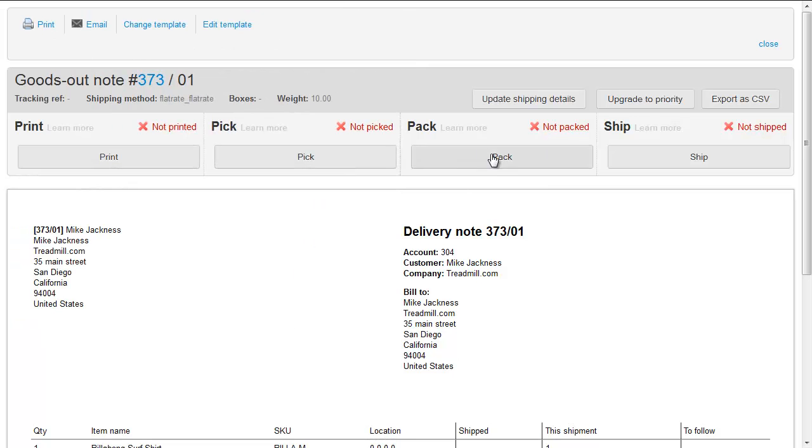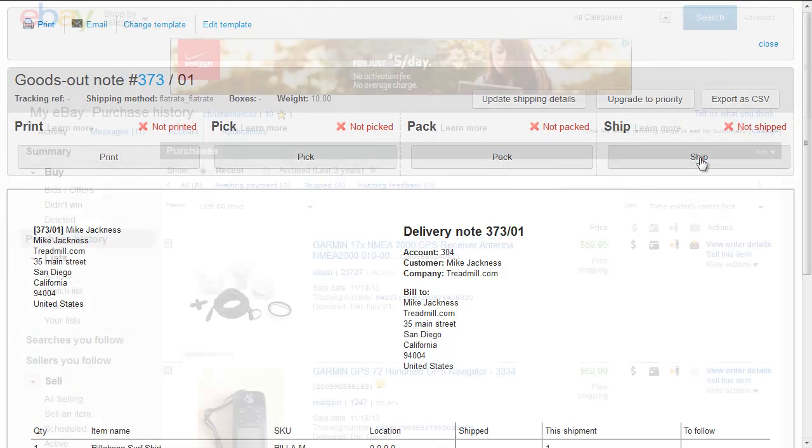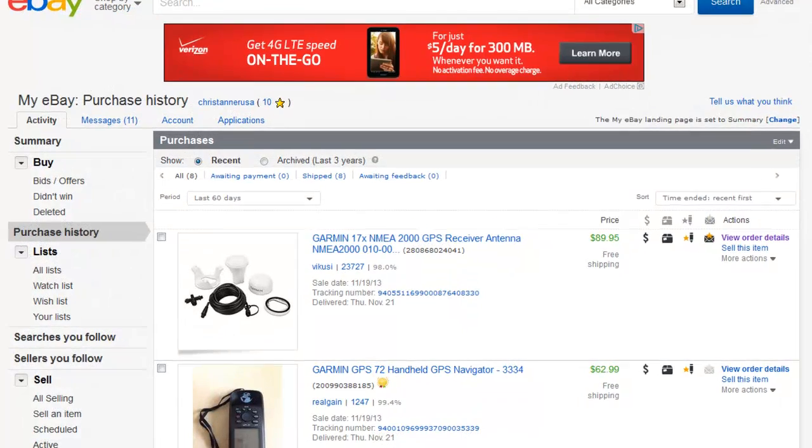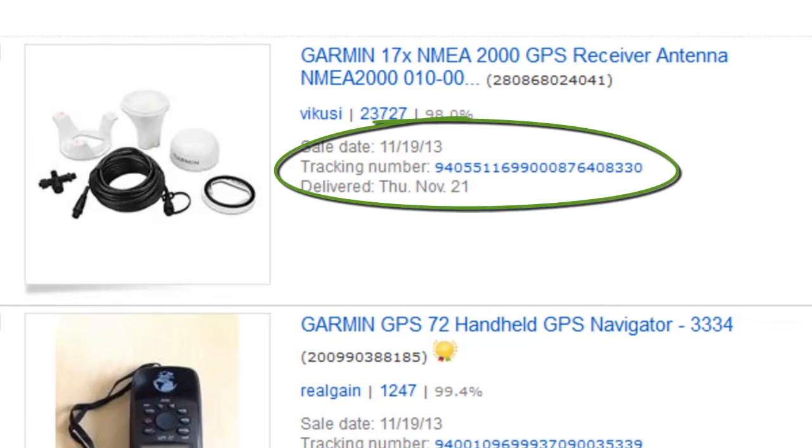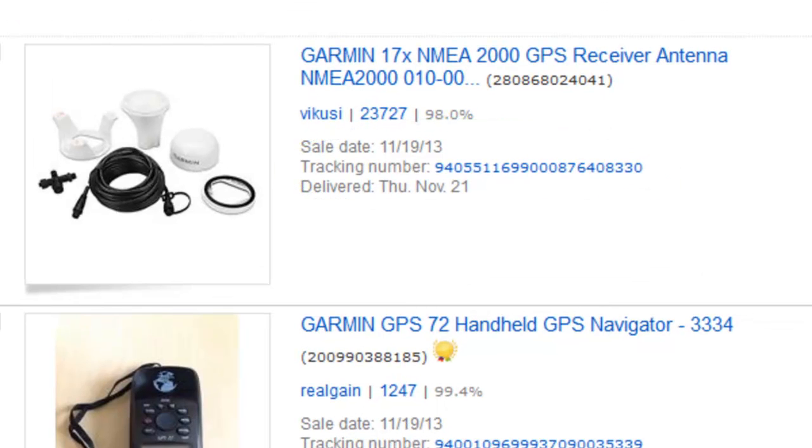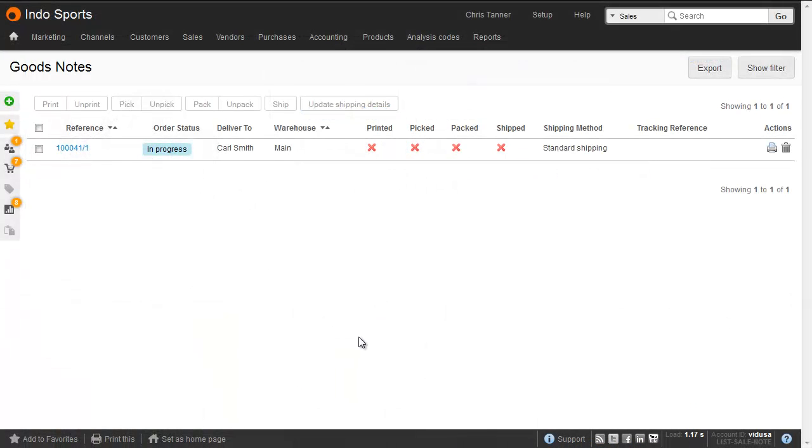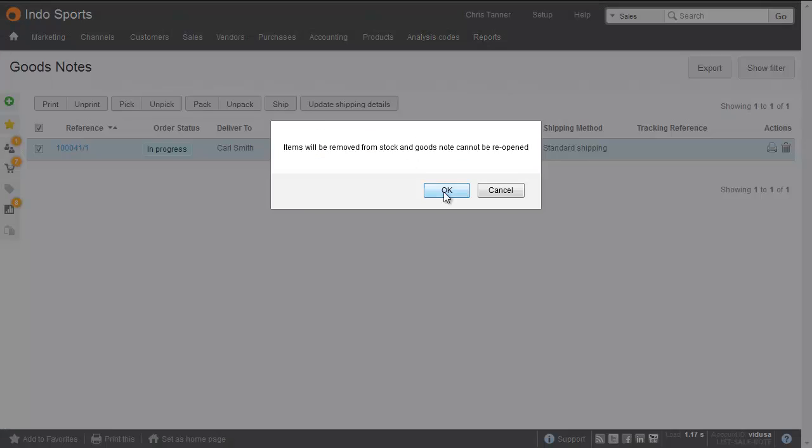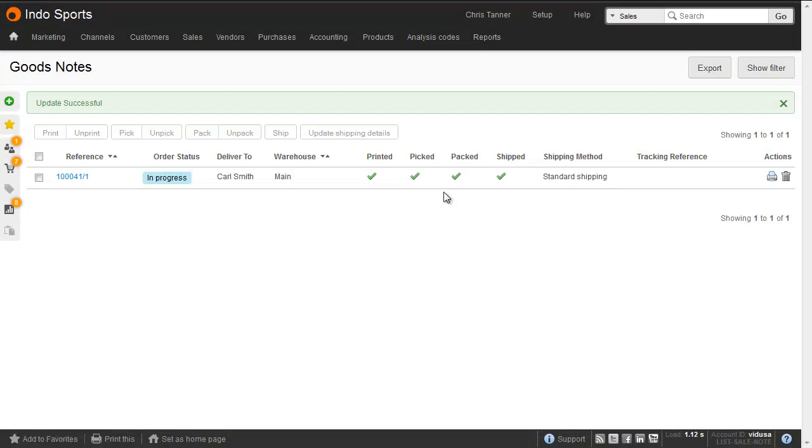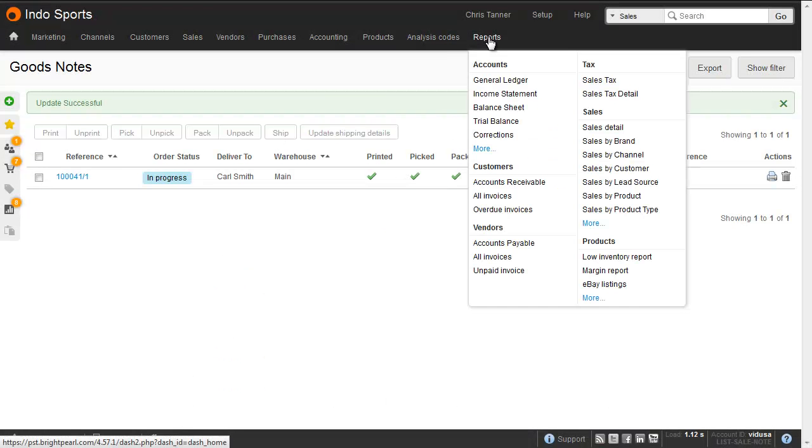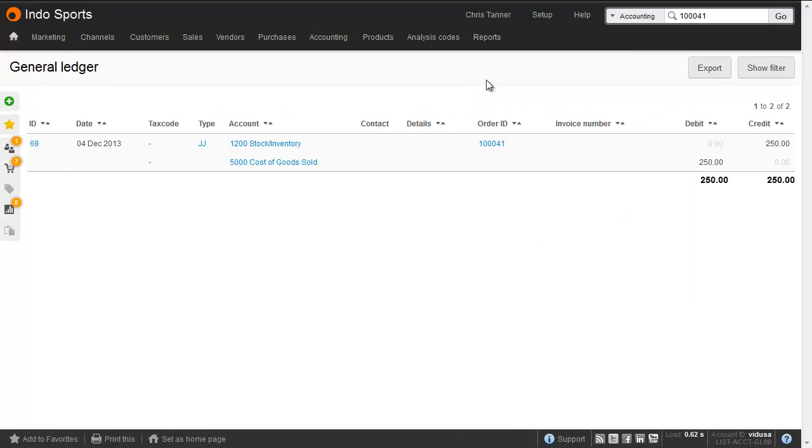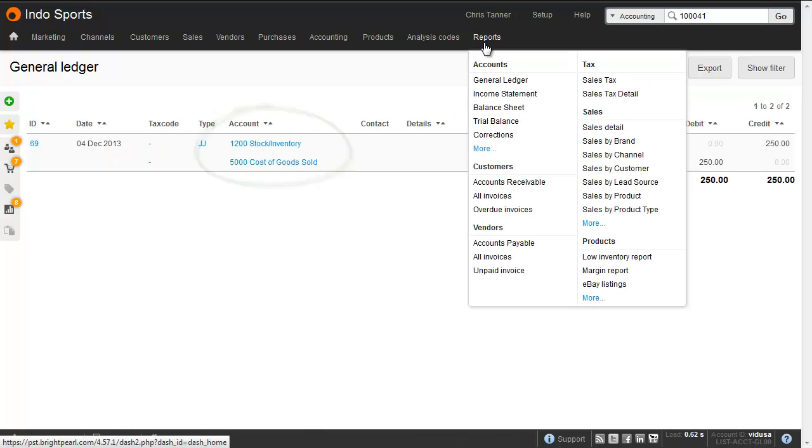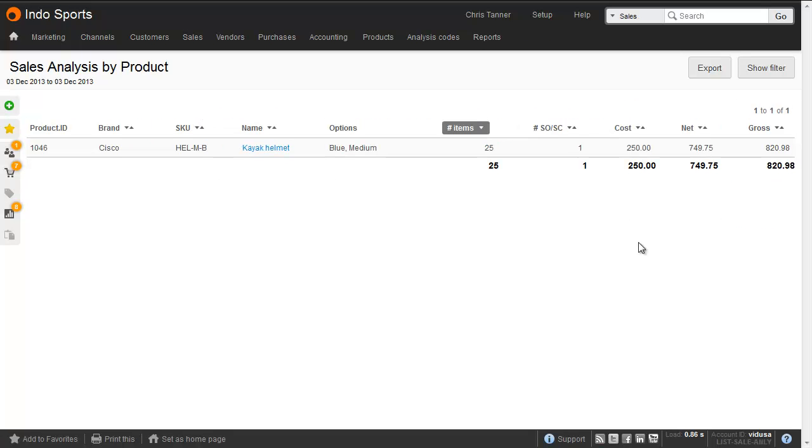Shipments are picked, packed and shipped, with tracking references being uploaded back to your sales channels, or emailed directly to your customers using fully templated emails. As soon as the sale is shipped, the exact cost of inventory on that sale is recorded in the Brightpearl accounting system, so you have an immediate and accurate view on the profit you've made, all the way down to the product level.